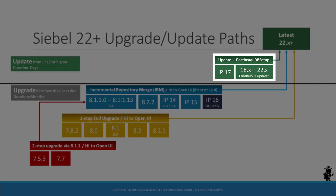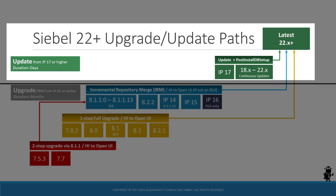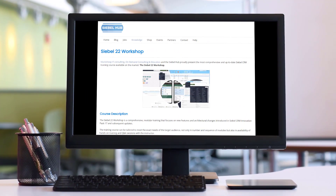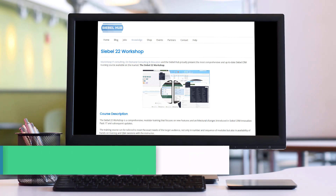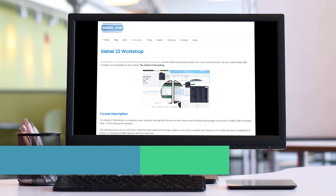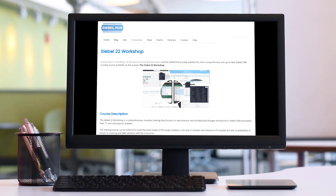Learn more about Siebel 22 with the brand new Siebel 22 workshop on the Siebel Hub. Go to SiebelHub.com and start learning today.